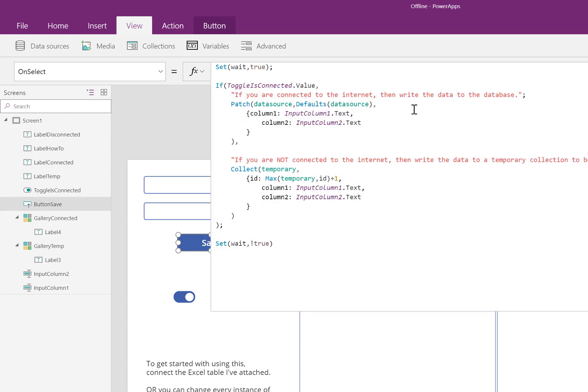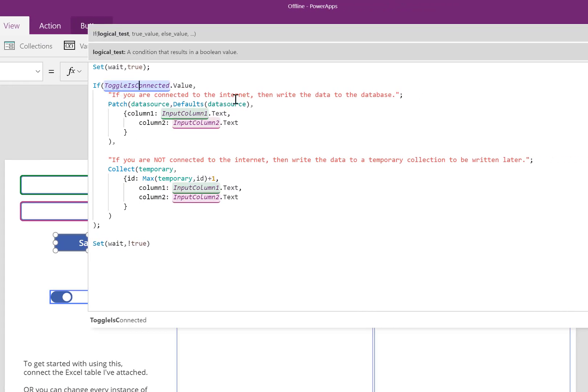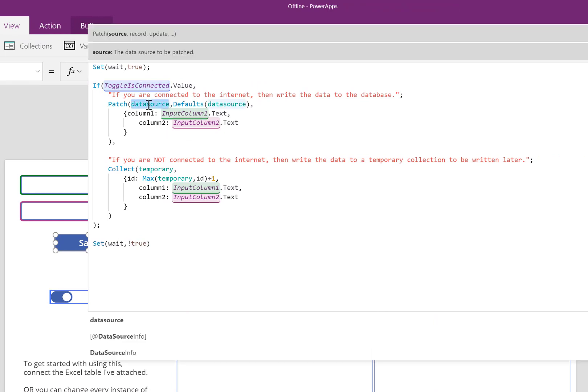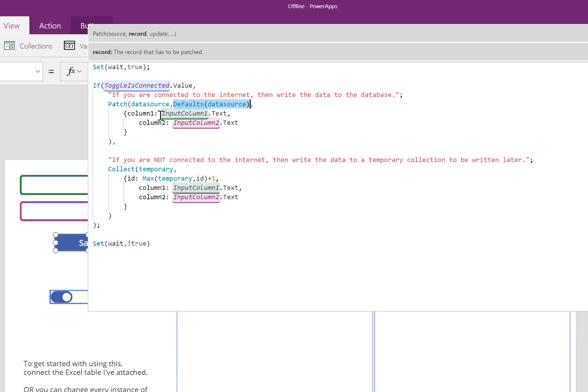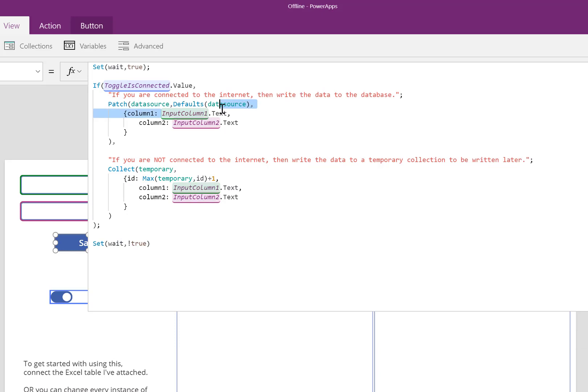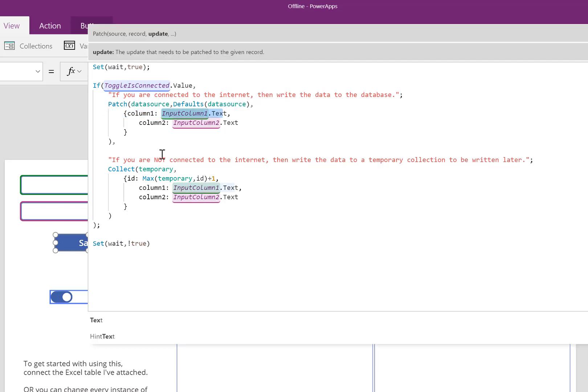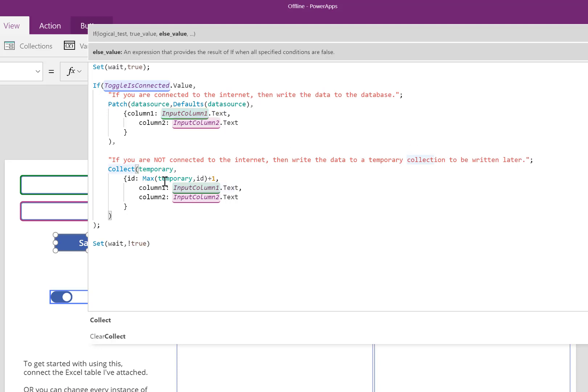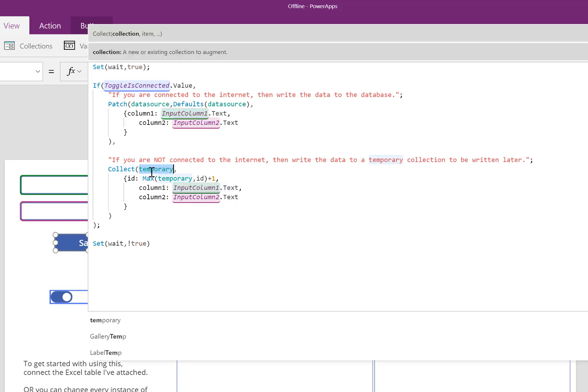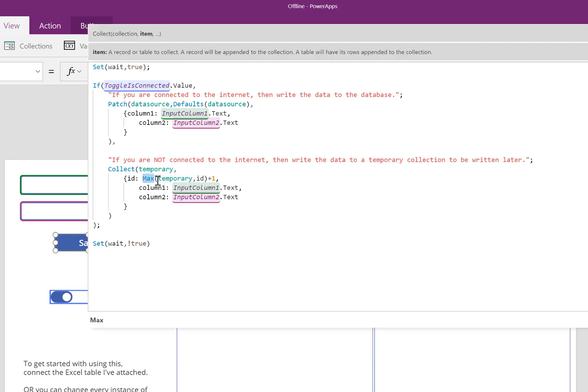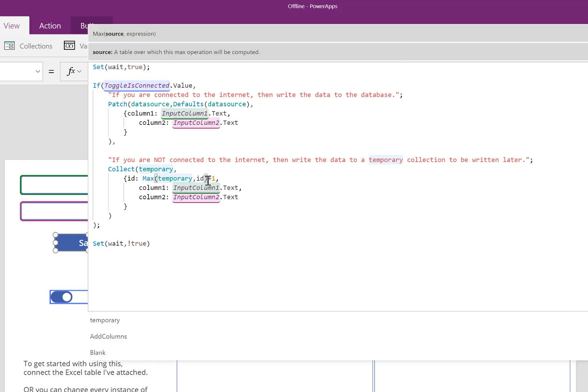As long as it's true, if you're connected to the internet, write this data to the data source. This means write to a new row. The information in column 1 will be what appears in this first text box. The information that will appear in column 2 is the information that appears in the second text box. If you're not connected to the internet, write that same data to a temporary collection to be written later. So, temporary is the name of my temporary collection. It's going to include an ID number as well. I'll explain why that's important later. And it takes the exact same information.